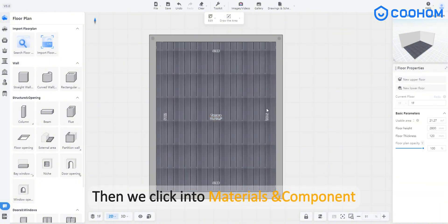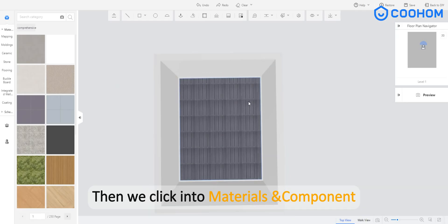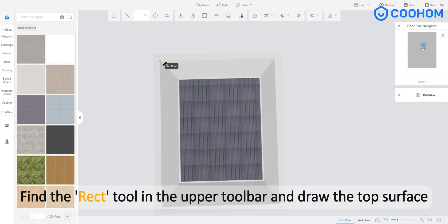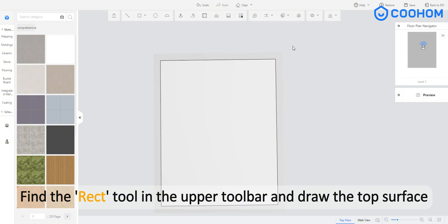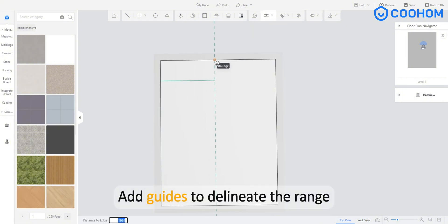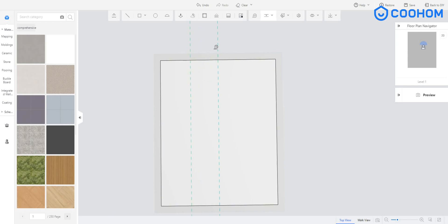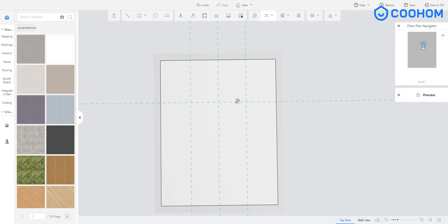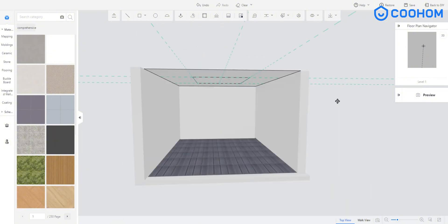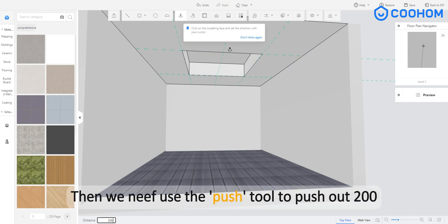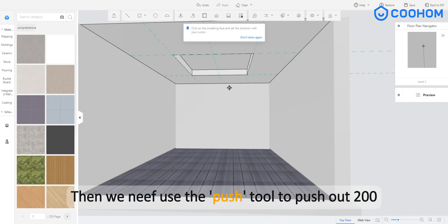Then we click into materials and component. Find the rect tool in the upper toolbar and draw the top surface. Add guides to delineate the range. Use the line tool to draw the shape of the skylight, then use the push tool to push out to 100.